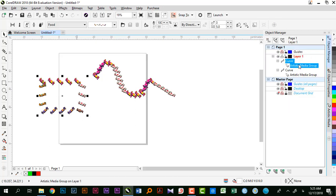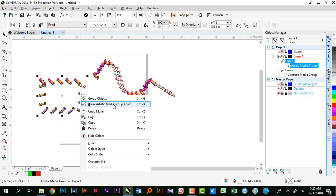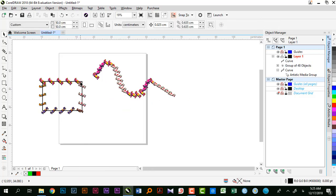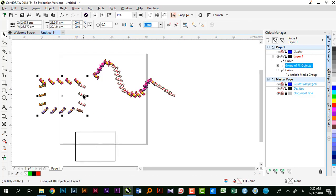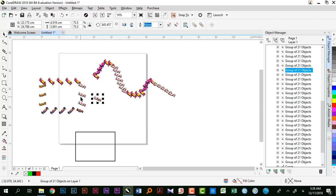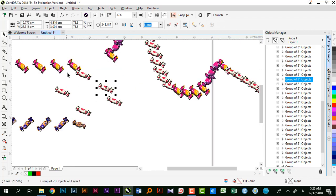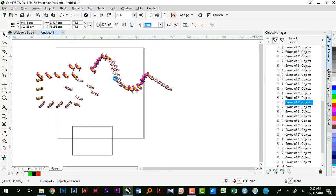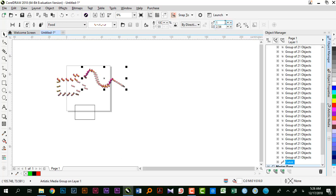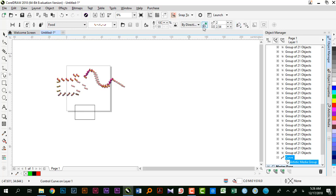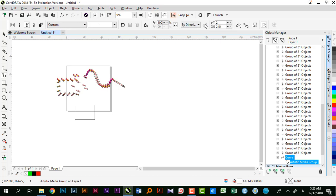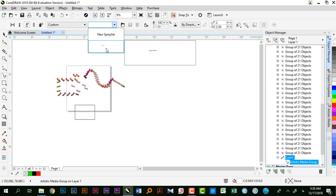توی Object Manager باید Artistic Media انتخاب باشه حتماً. میتونم از گذینه Break Artistic Media Group Apart یا Control+K استفاده کنم. اگر انتخاب نباشه نمیتونم. زمانی که اونجا عدد ۳ رو مشخص کردم ۳ دونه رو روی هم‌دیگه قرار گرفتن. By Direction که اضافه کنم، اتفاقی که میفته اینها بر اساس لیستی که ایجاد شده توی Spray List هم ایجاد میشه.